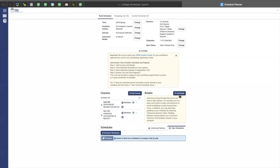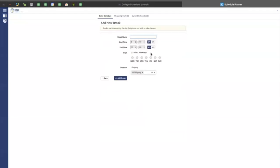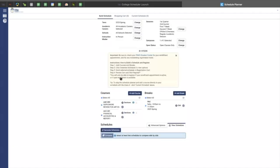For example, if I add a break for my work as a pack on Saturdays and Sundays from 8 a.m. to 11 a.m., I would add that break. So that is now checked off.